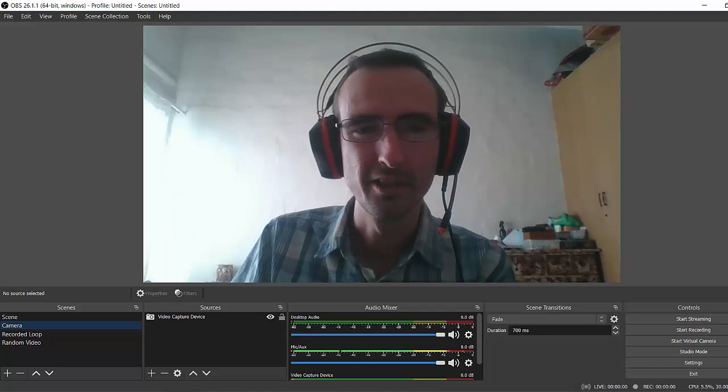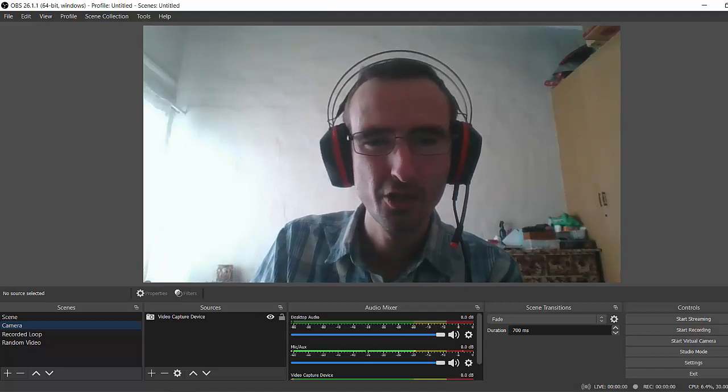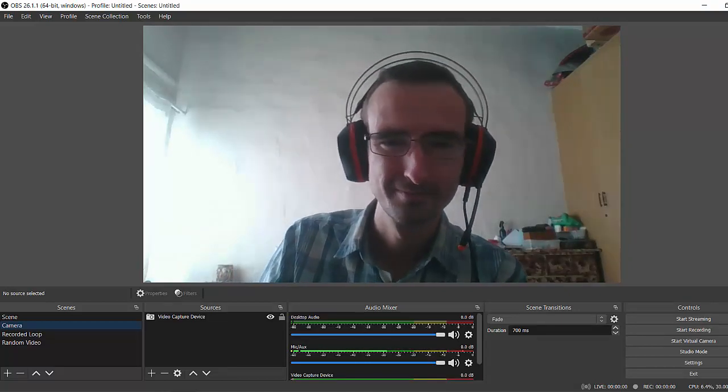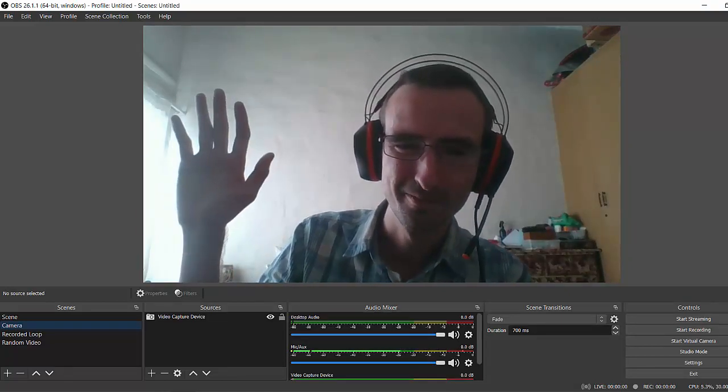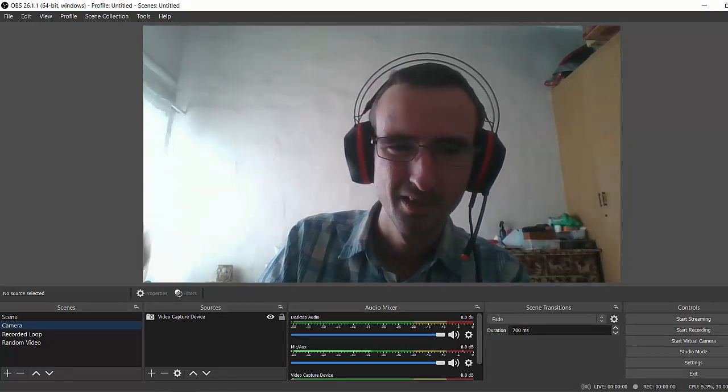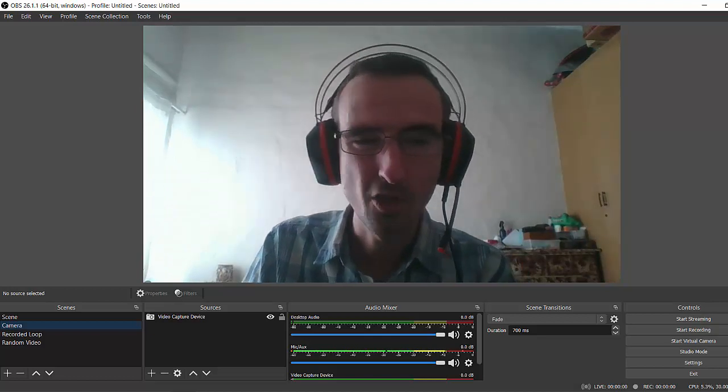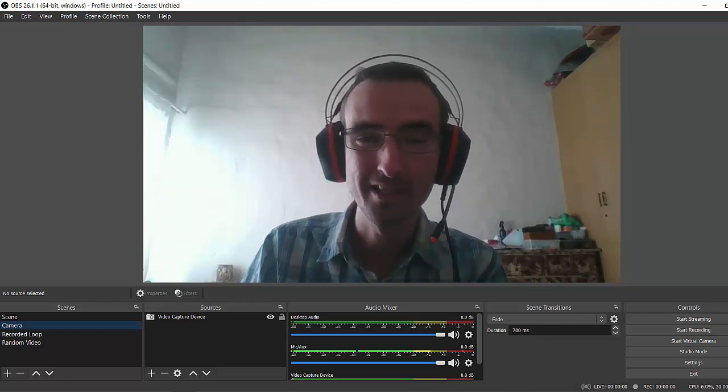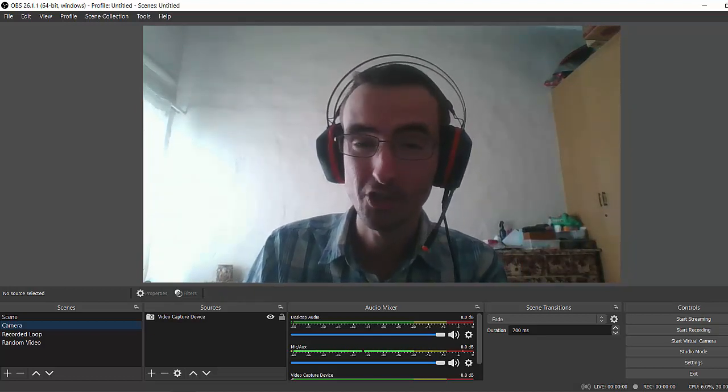All right, so I've already gone and installed the OBS software, as you can see. Hi guys, that's me. And I've already gone and created what I actually need for this exercise, but I will show you how I achieve that.